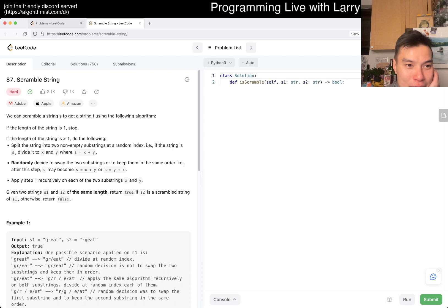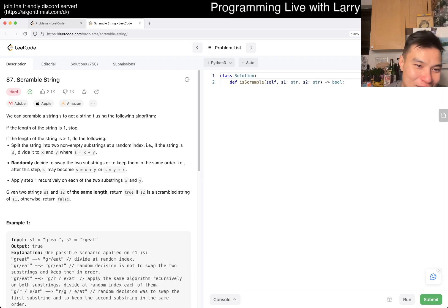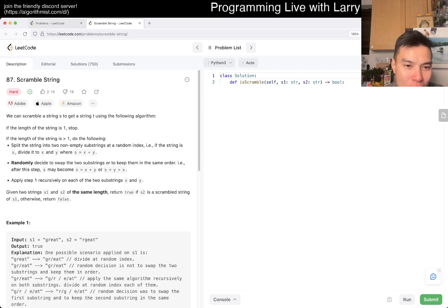87, Scramble String. We can scramble string s to get a string t using the following algorithm. If the length of the string is 1, we stop. If it's greater than 1, then do the following: split the string s2 at a random index. If the string is s, divide it into x and y, and then randomly swap x and y. Apply recursively.